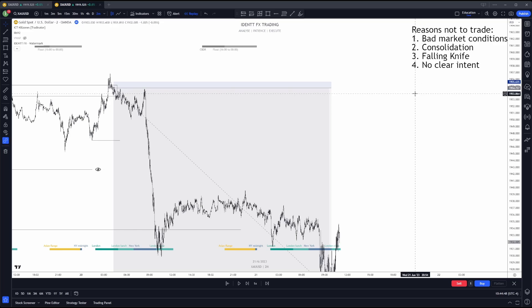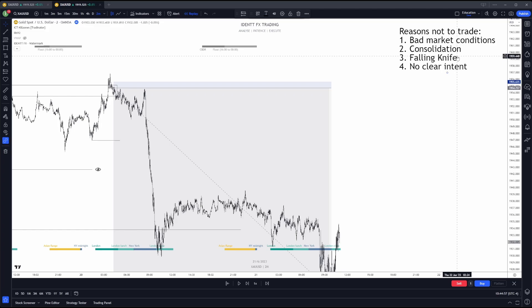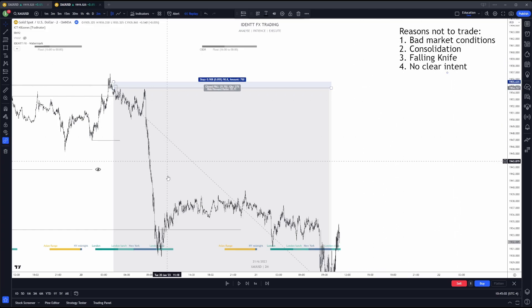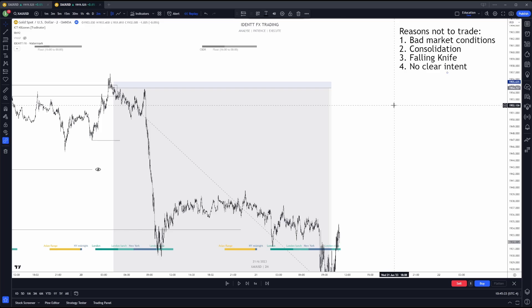Let me summarize: if we have bad market conditions I do not trade that pair; if we have consolidation I do not trade that pair; if we have a falling knife — really strong movement in a direction I'm not already positioned in — I do not take trades; and if we have no clear intent, meaning I cannot establish a proper bias with confluences aligned to either short or long, I will not take trades. Thank you for watching — join the free Discord server or check out the elite program, links in the description.